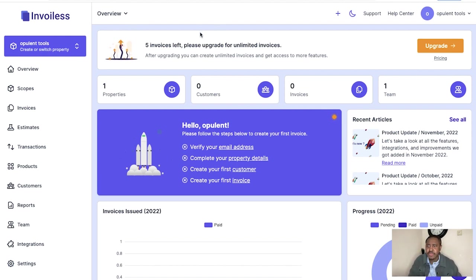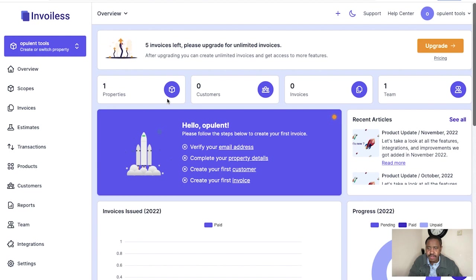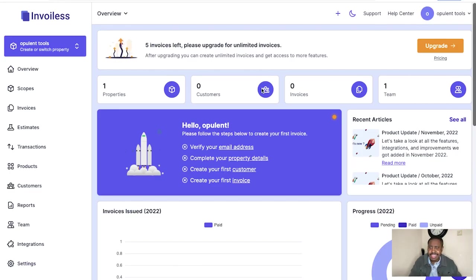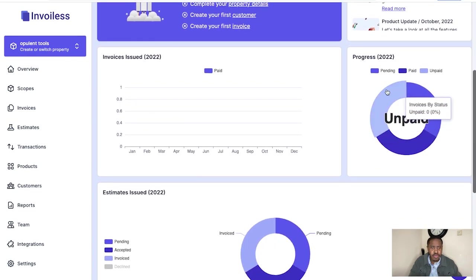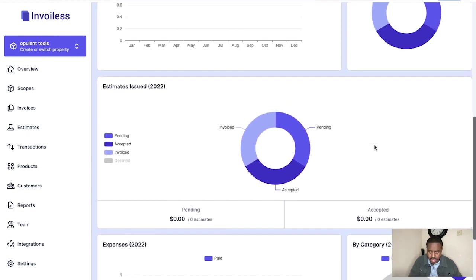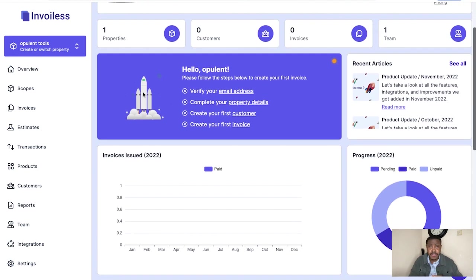Once you've made your account, you'll be taken to this main dashboard page, or as they say here, your main overview page. You've got a lot of things here to go through. It looks really complicated, but once you get the hang of it, it becomes much easier to understand your properties, customers, invoices, and team members. You can also go in here and see your profile, settings, and subscription, and log out as well.